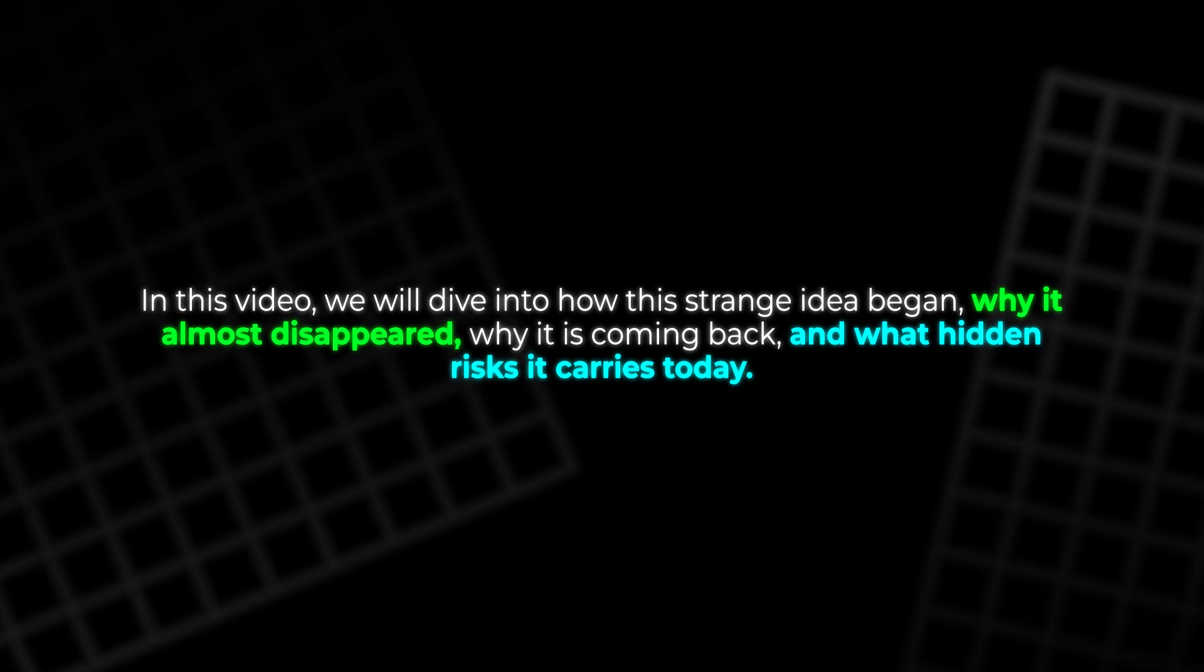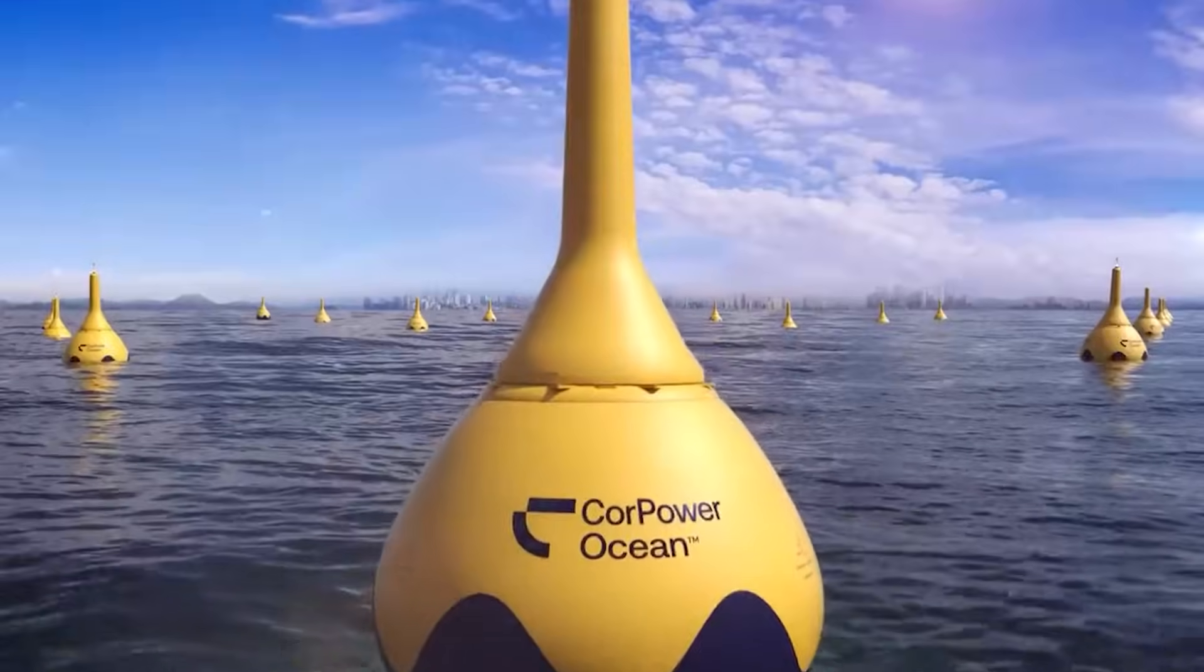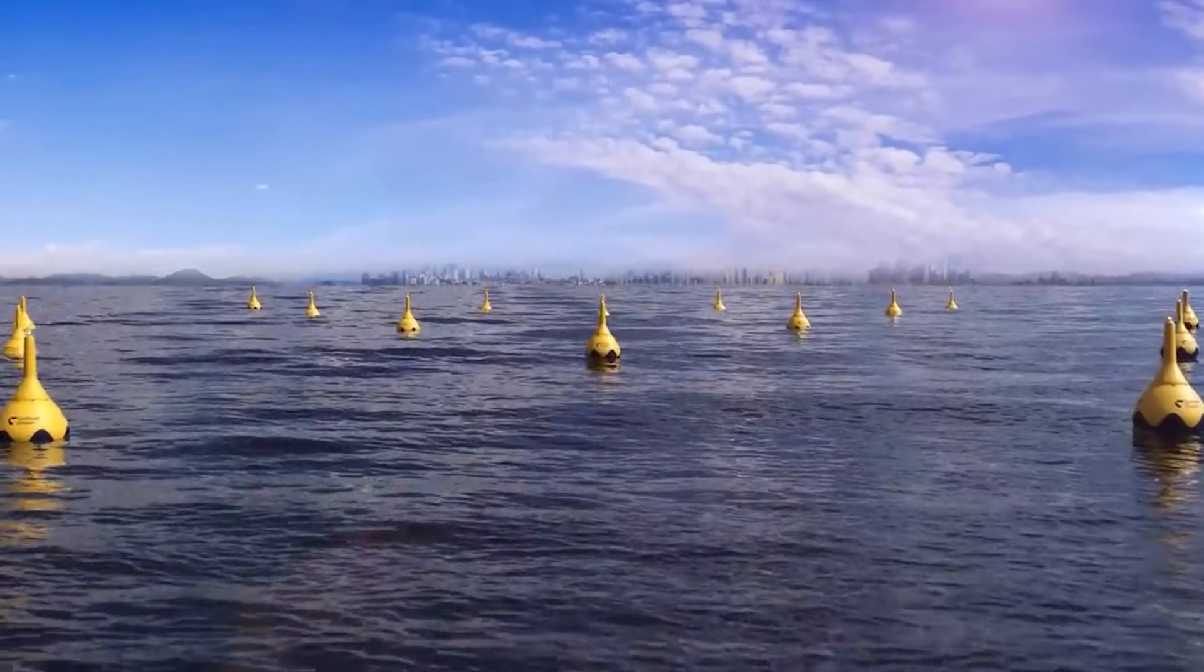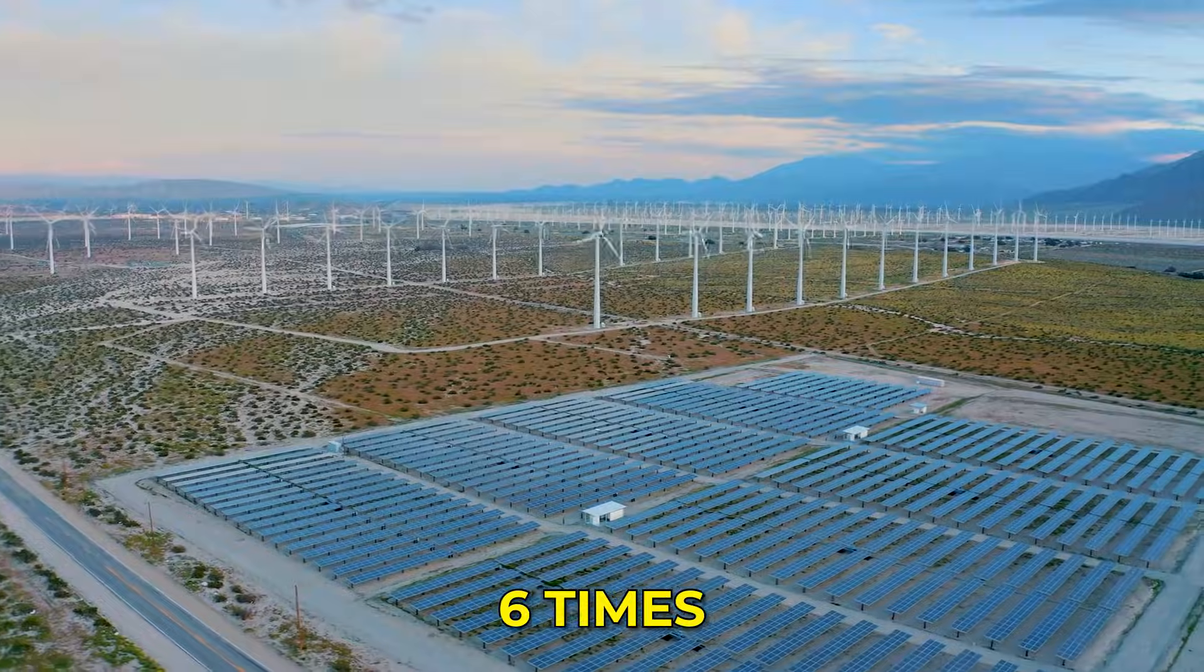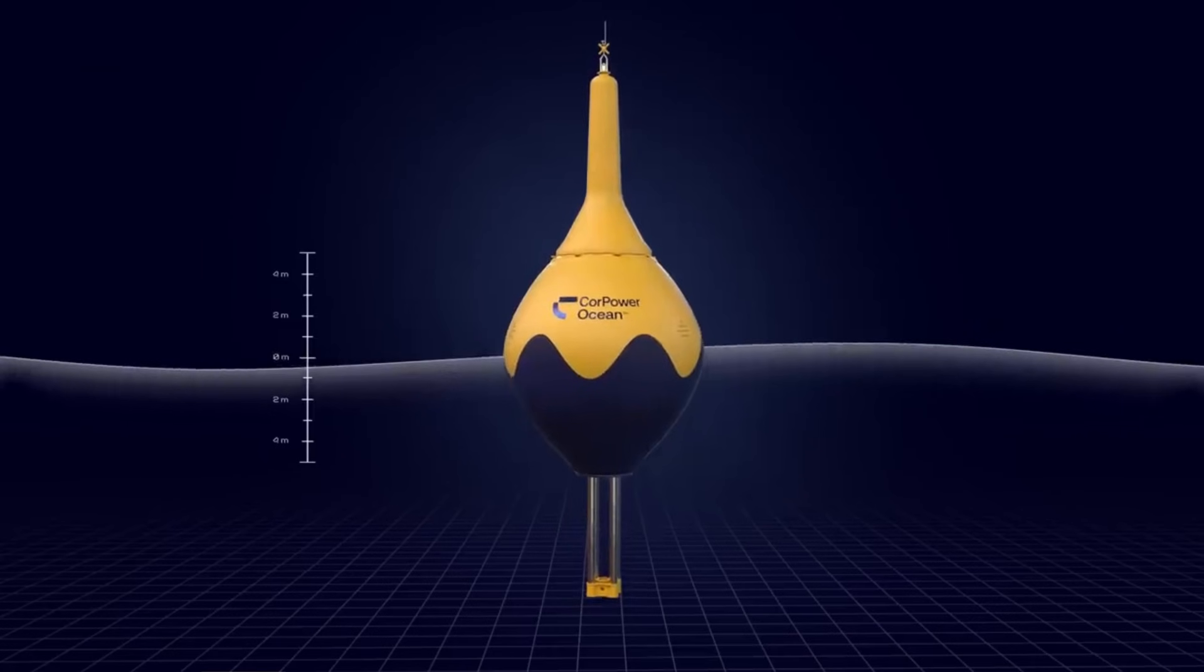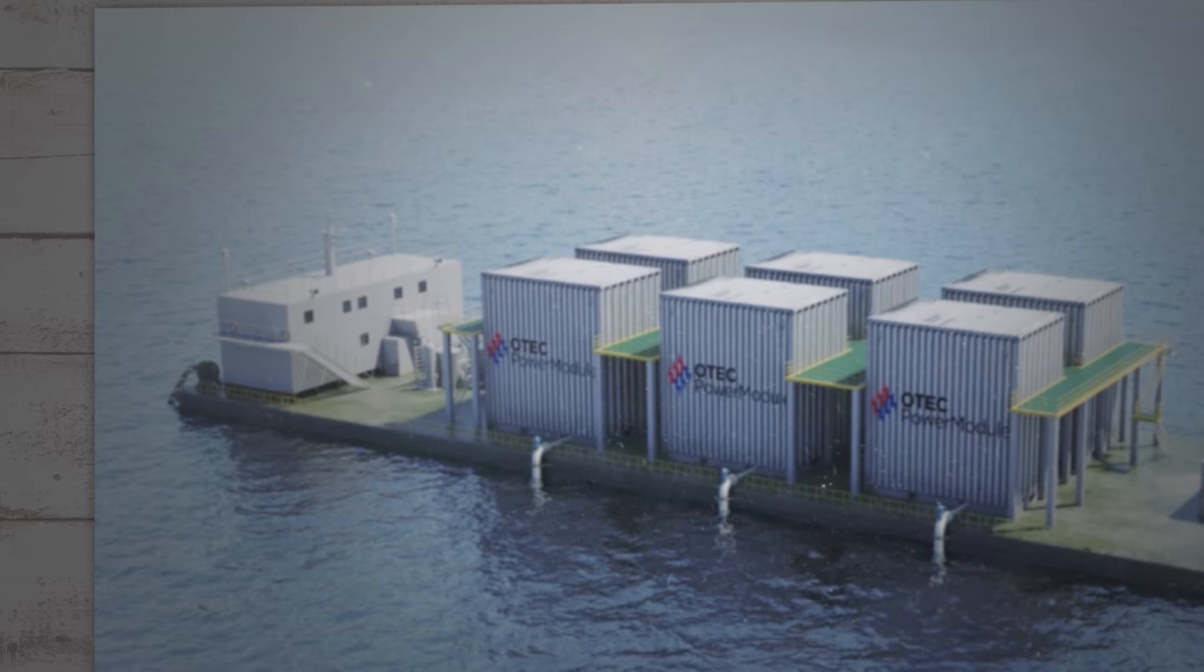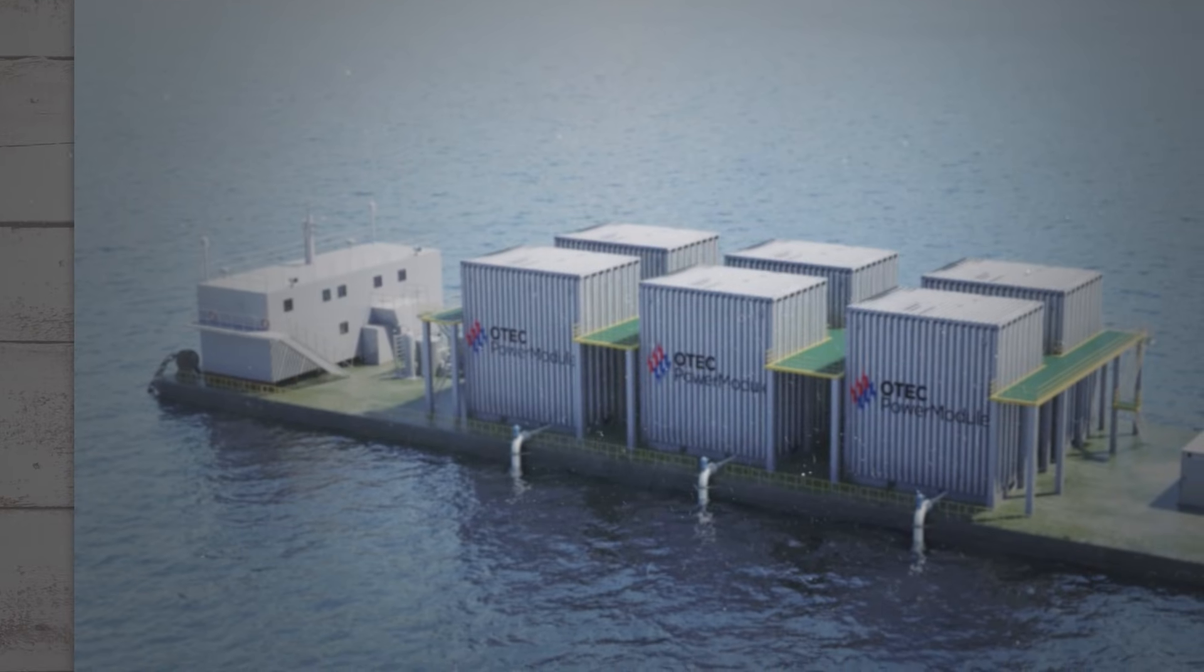Imagine an energy plant so powerful that for the same patch of sea, it can make up to six times more electricity than solar panels or wind turbines. Yet it can do this while running every hour of every day. That is the idea behind Ocean Thermal Energy Conversion, or OTEC.